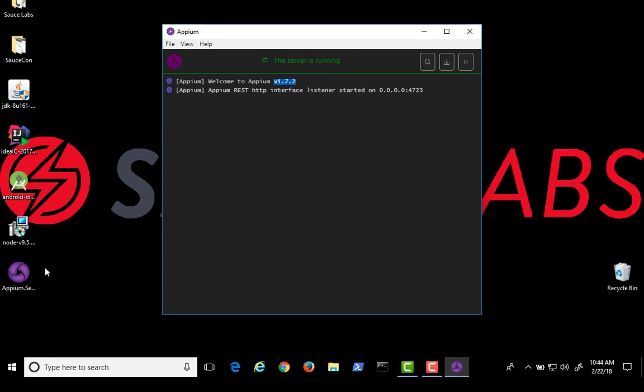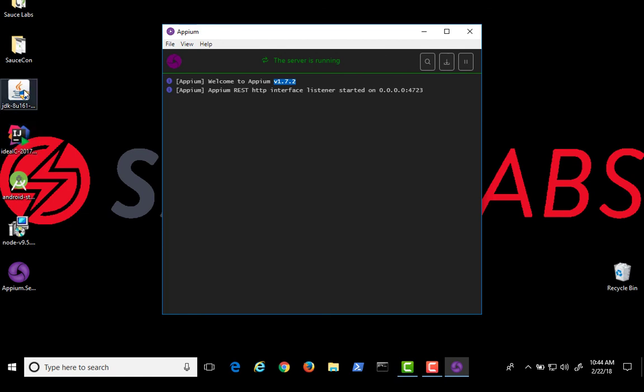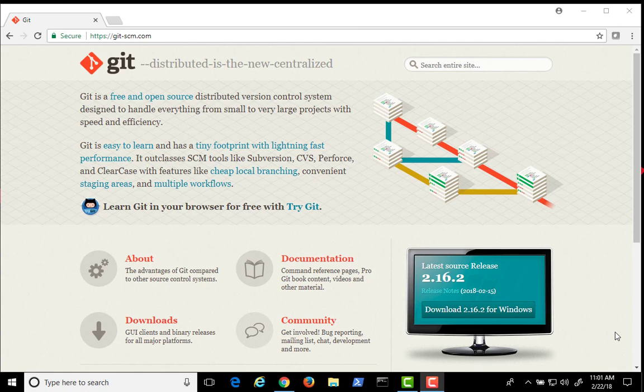You have Appium Desktop installed, Node.js with Appium Server, Android Studio, IntelliJ IDEA, and the Java SDK. We need one last thing.